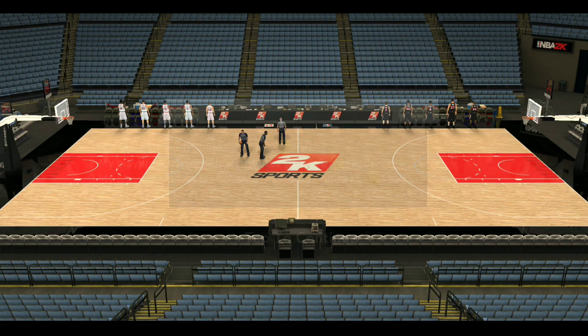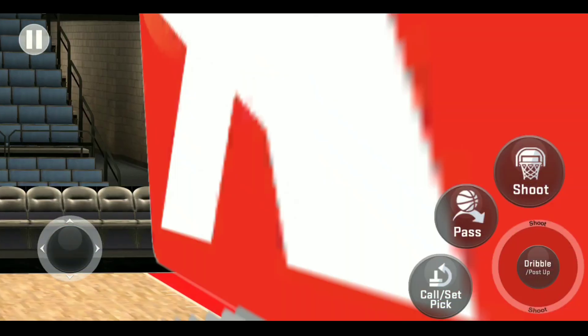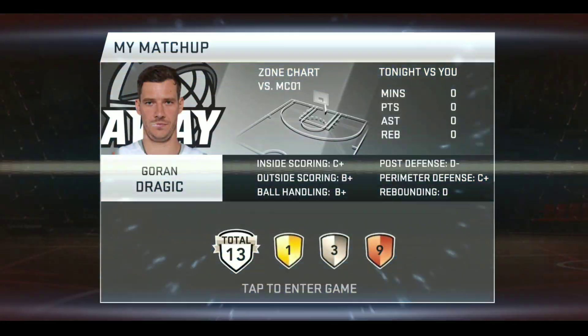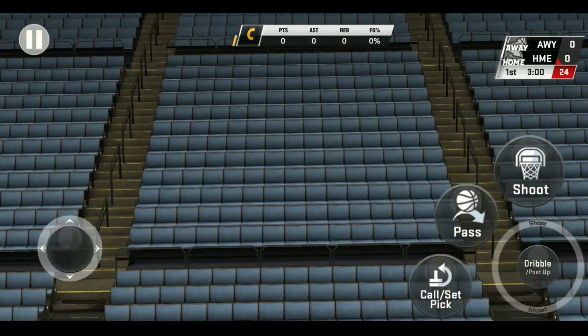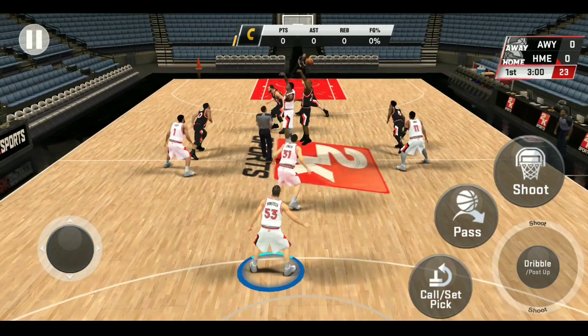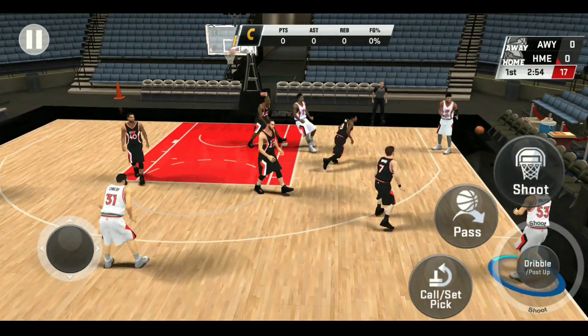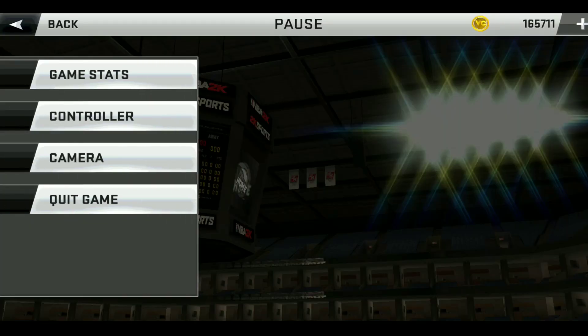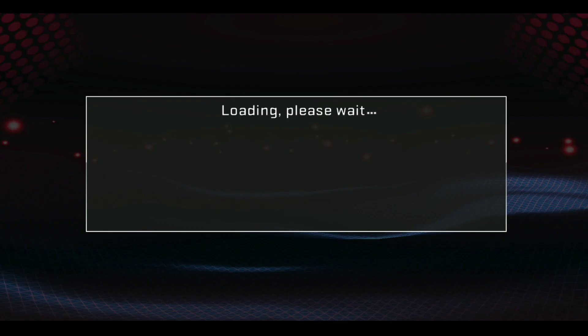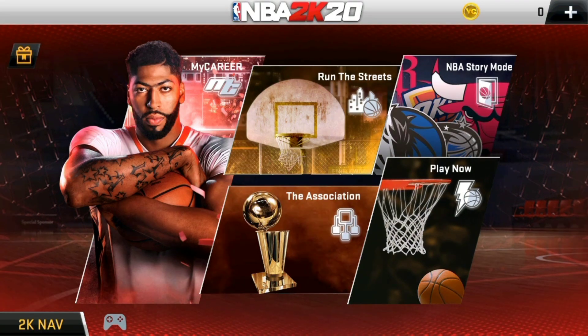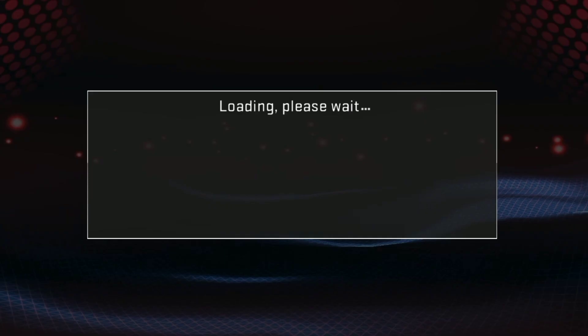Thanks to 2K's cloth simulation technology, uniforms will be totally separate from their muscle-bound bodies. It gives realism and lifelike motion — but if their muscles don't move, if their hair doesn't bounce, their clothes don't bounce, they look kinda stiff.